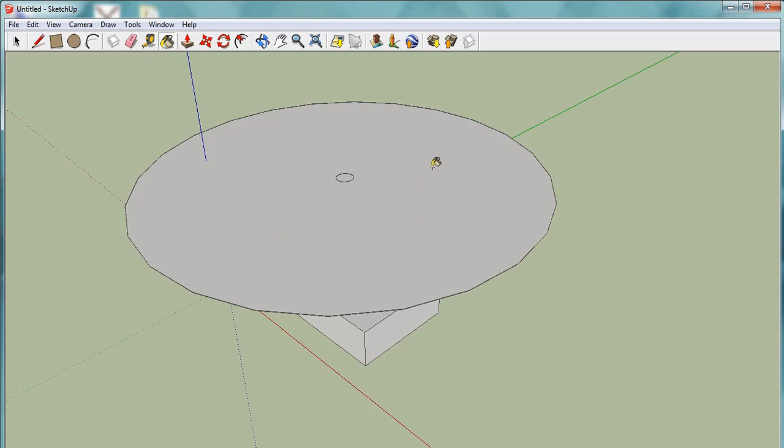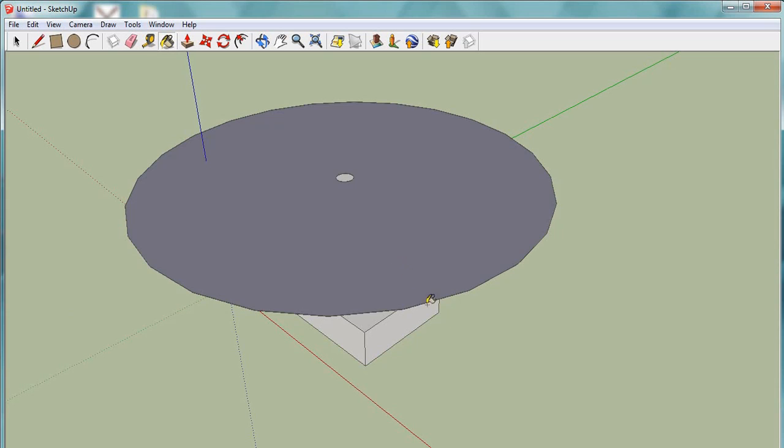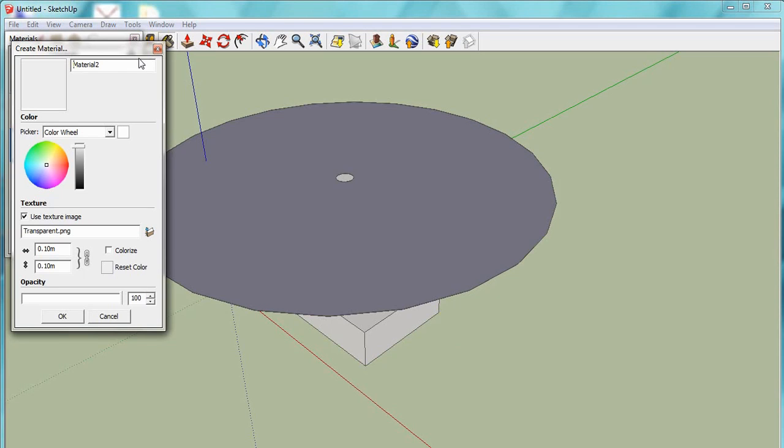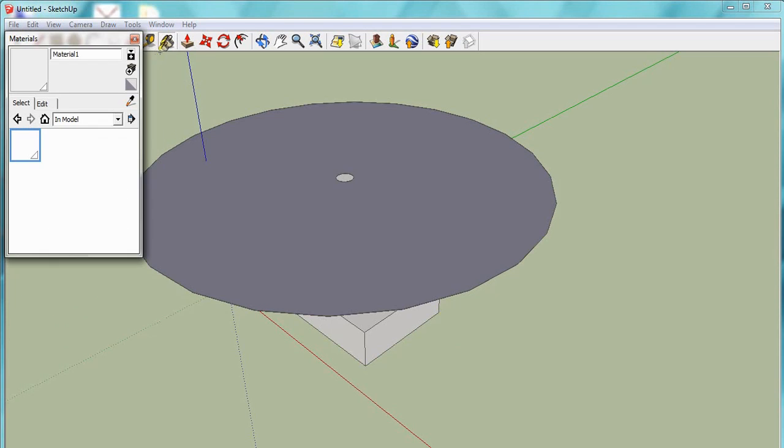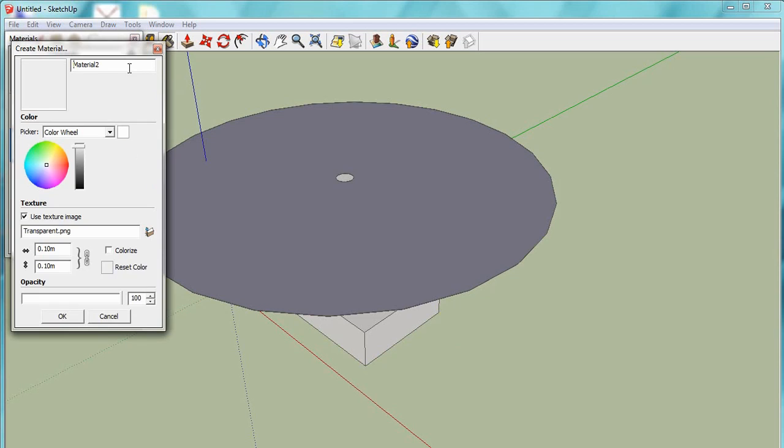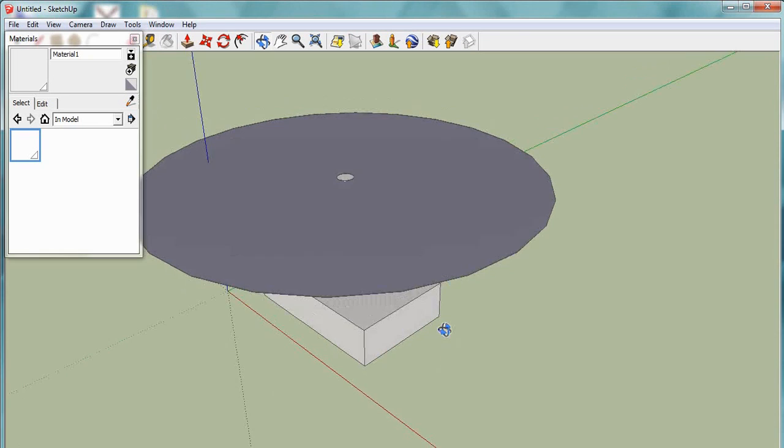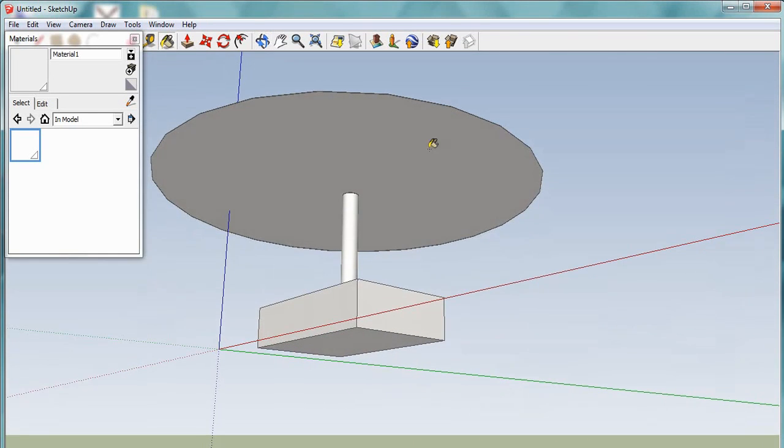What we want to do is just tell SketchUp that this is now transparent. So we'll just grab the paint bucket tool, create material, and this little button lets you browse for all the images if you've made any. So we've done the top surface, obviously this will become transparent so it'll show right through, so you need to do the bottom surface as well.